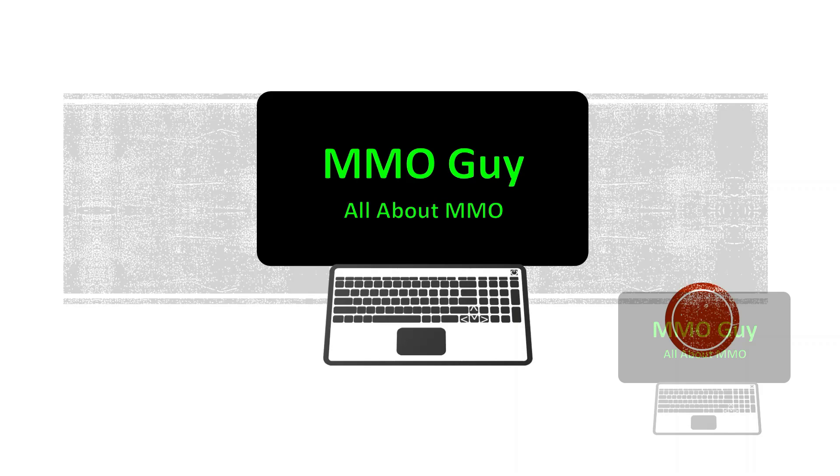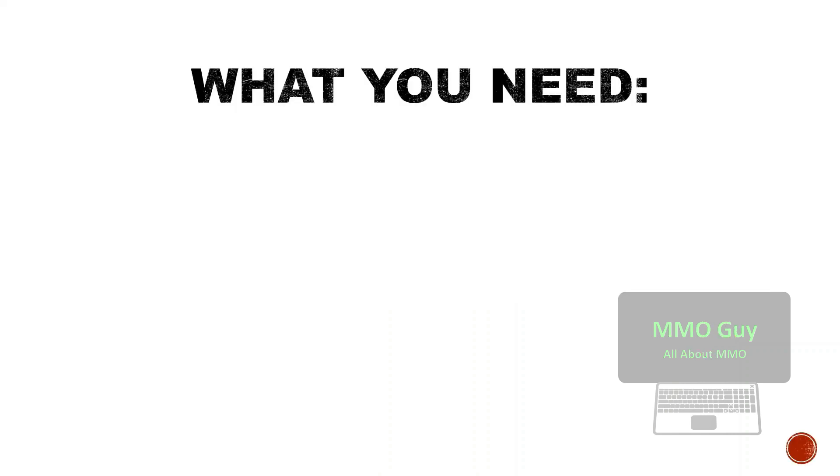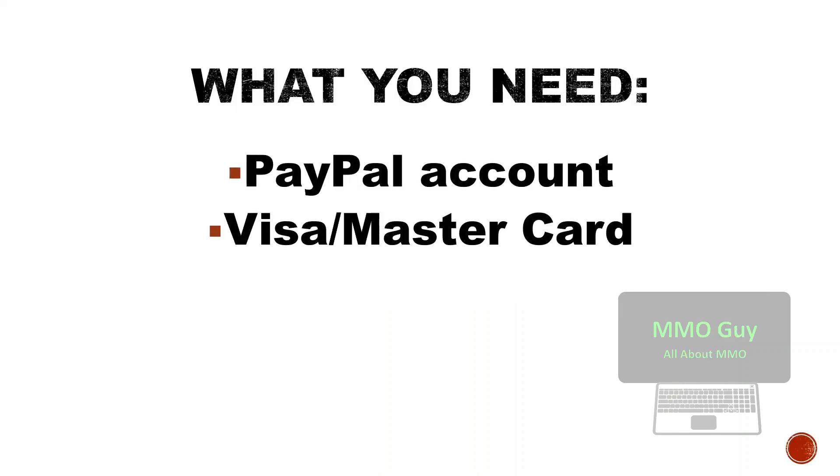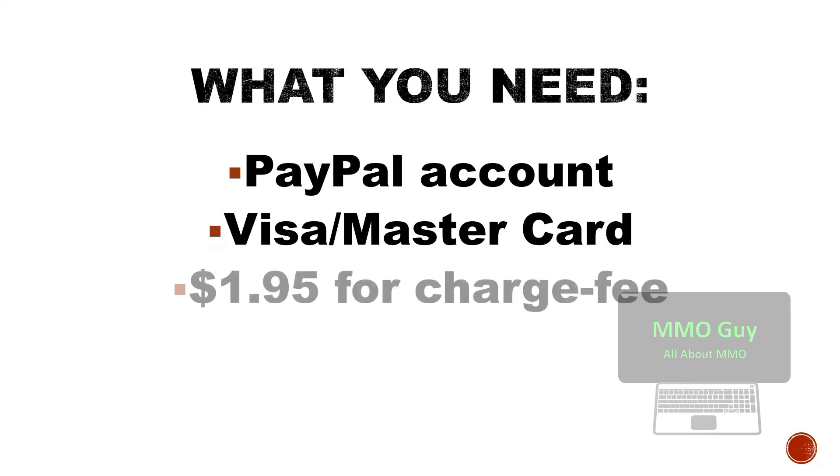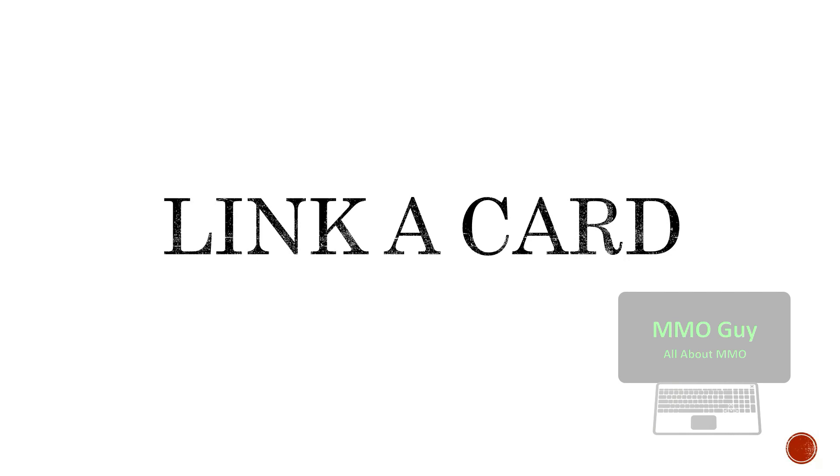Welcome back to my channel. Today I'll show you how to verify your PayPal. What you need: a PayPal account and a Visa or MasterCard, and then about two dollars for a charge fee.